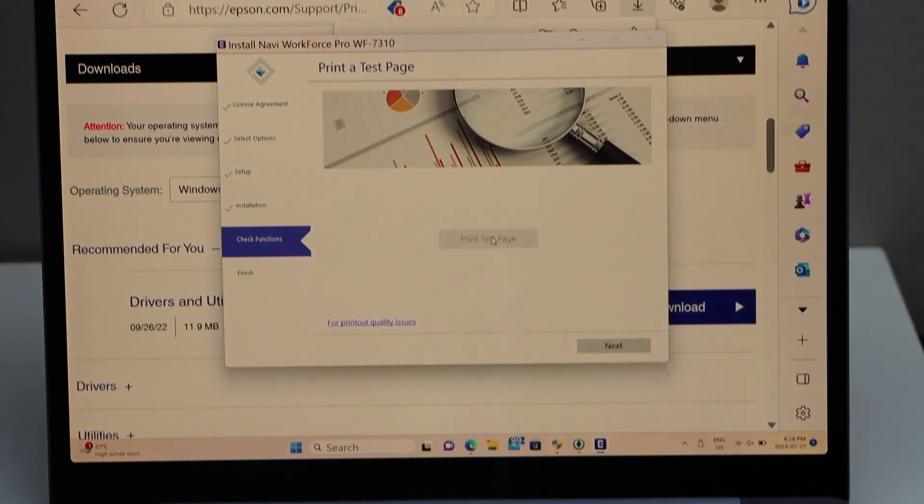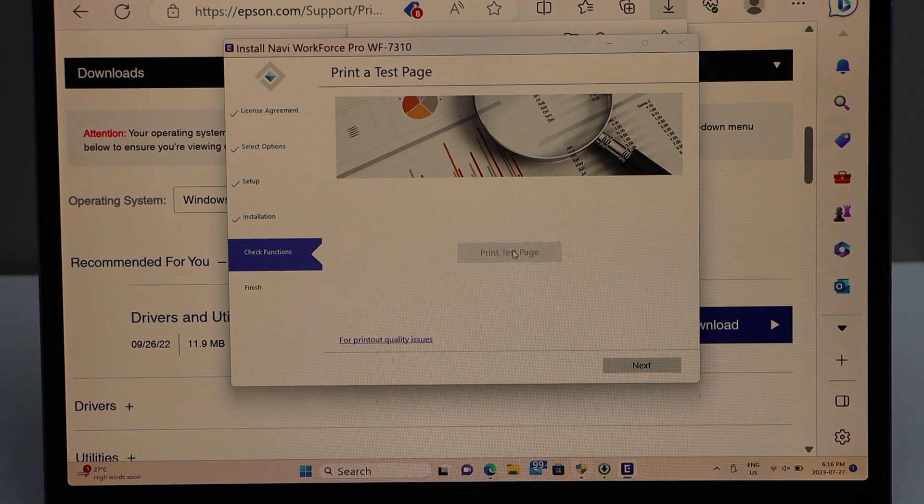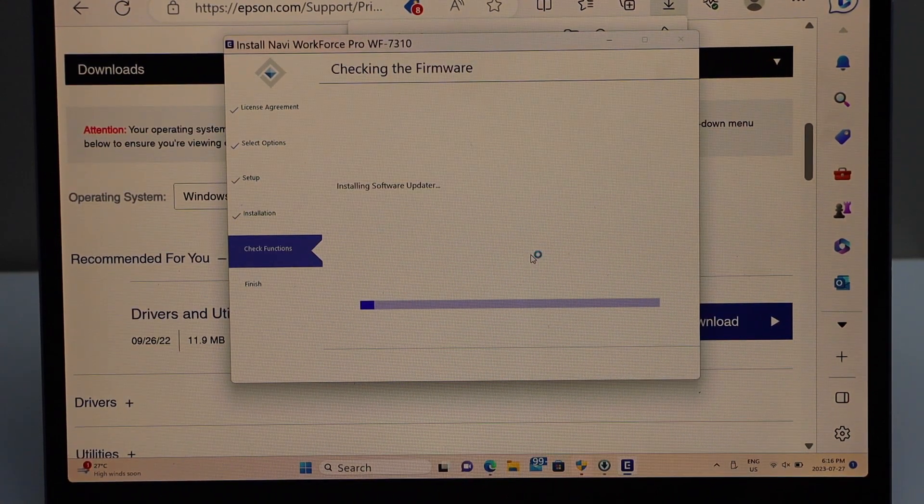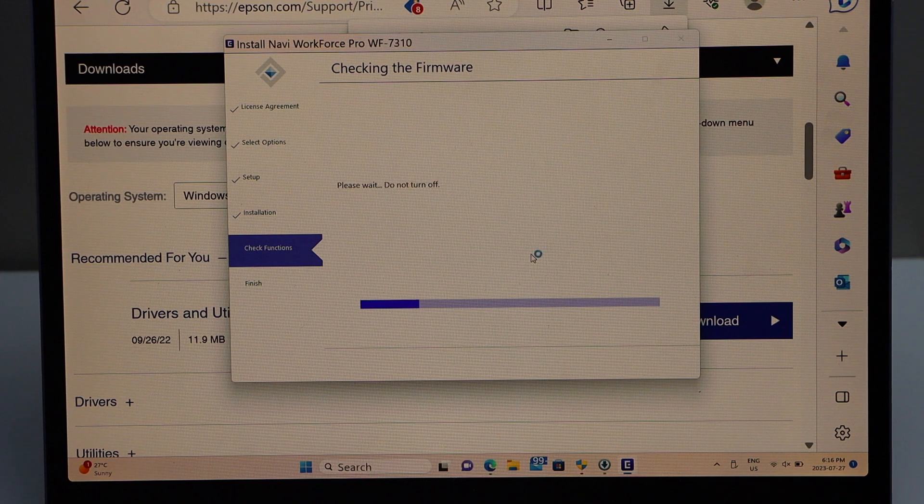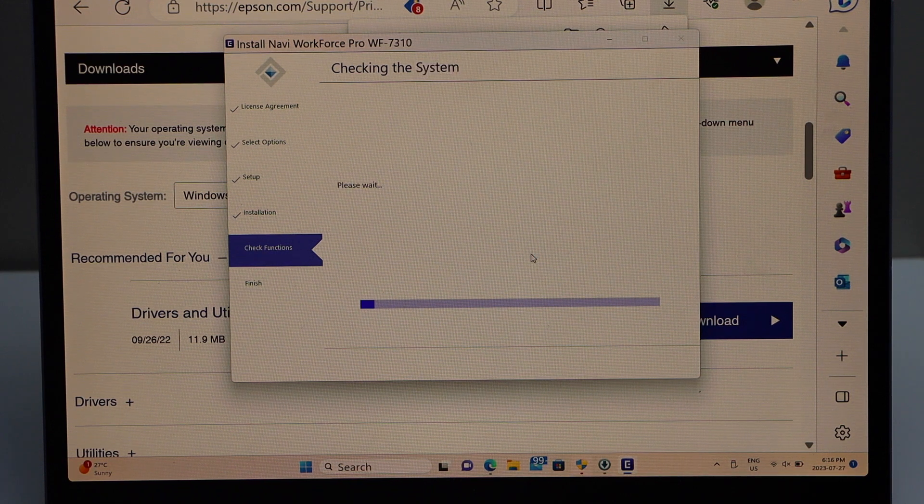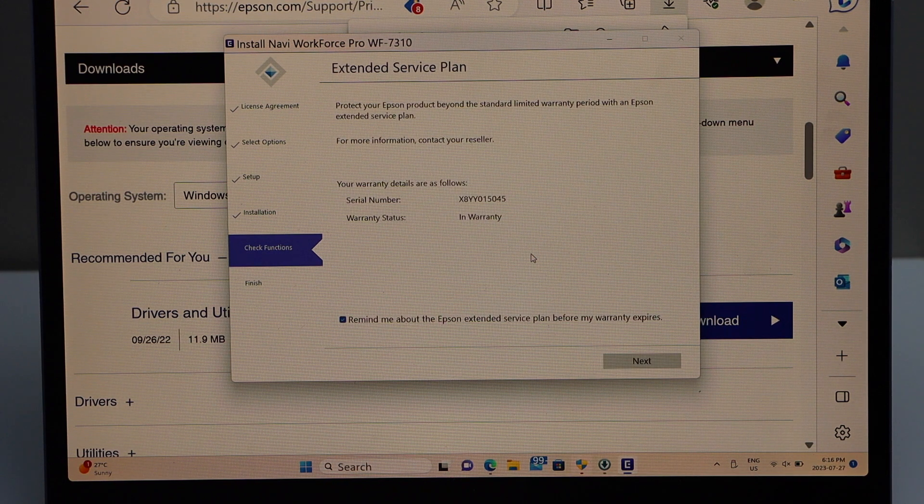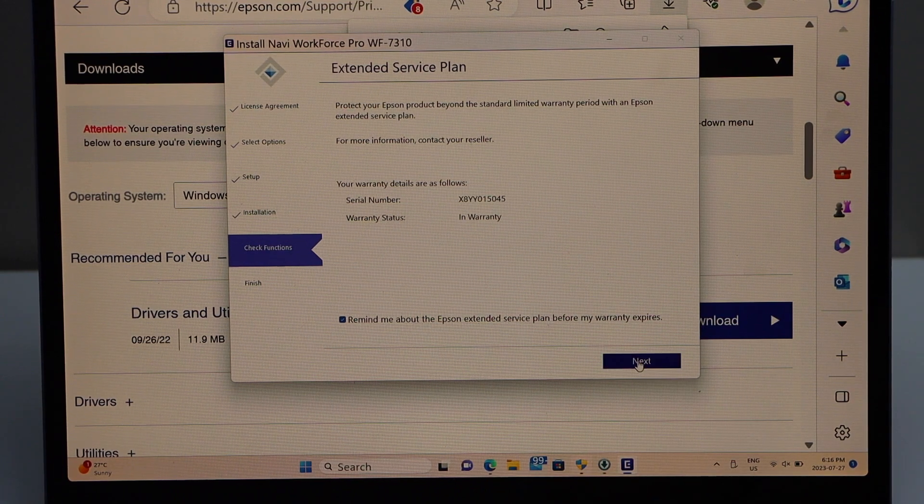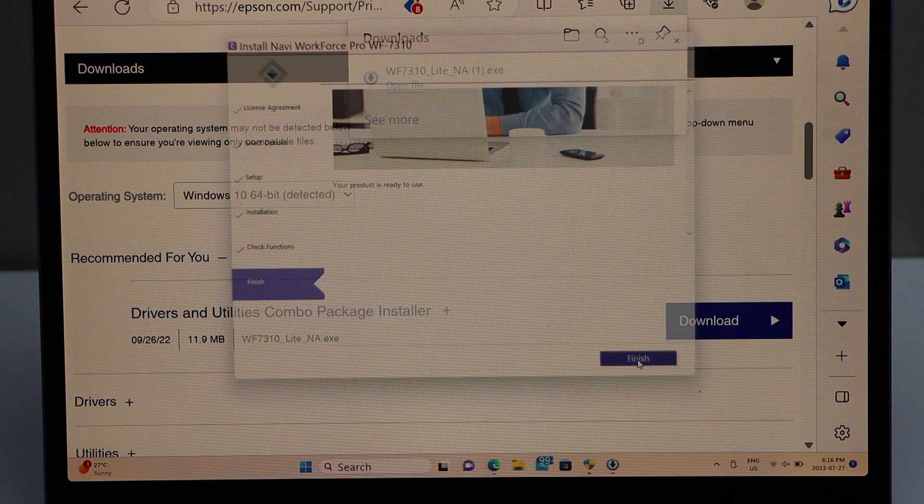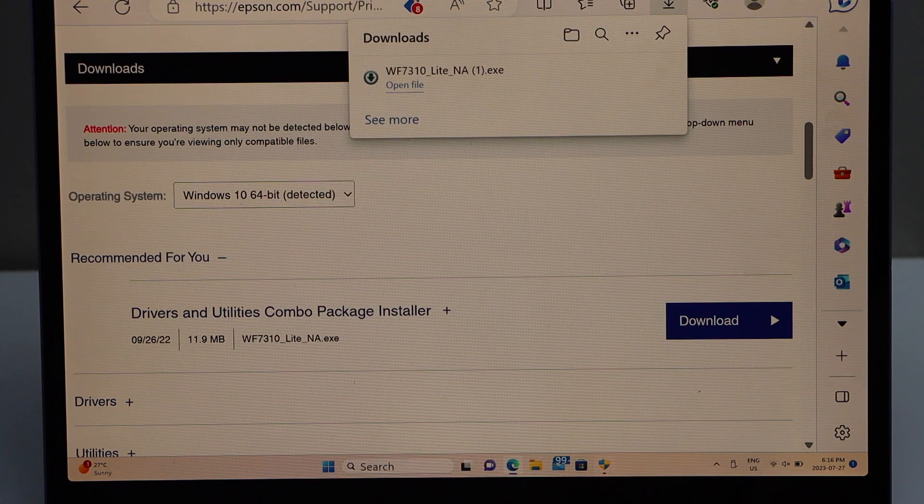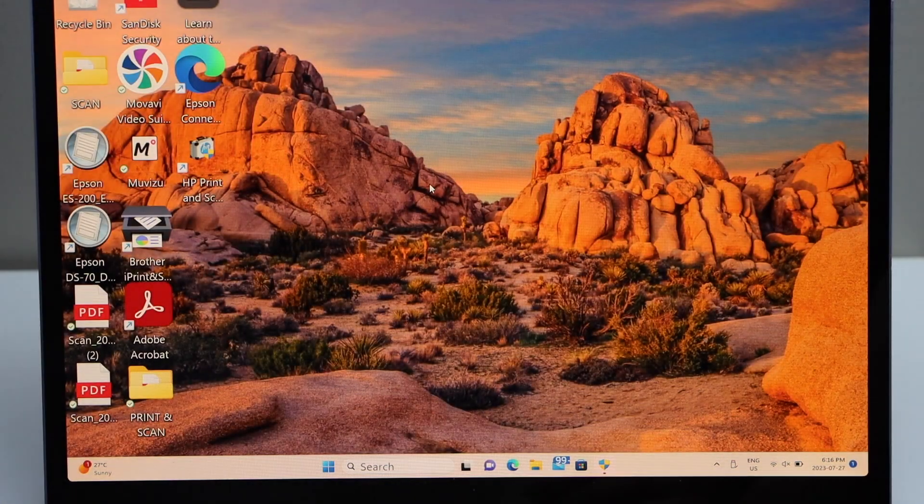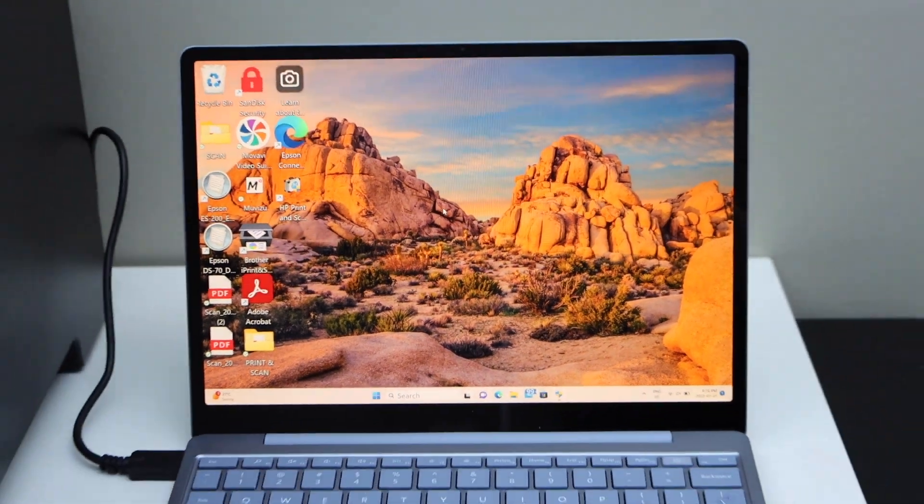Printer is connected with the USB, click on the next. Now if you have internet connection it will download the software and you can also go for the extended warranty program and click on the finish. So we are ready to use this printer. In the same way you can do with the MacBook, and if you want to use it with the Chromebook I'll show you that as well.